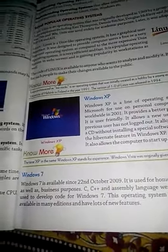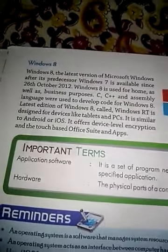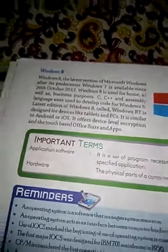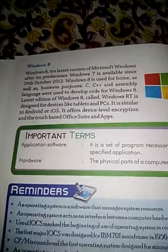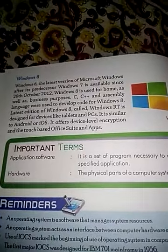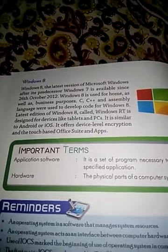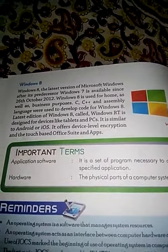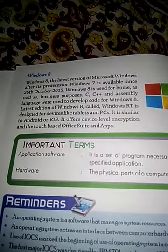Windows 8 Microsoft का latest version था, जो 26 October 2012 को release हुआ था। Windows 7 से Windows 8 आया, और उसके बाद Windows 10 भी आ चुका है। Windows 8 is used for home as well as business purposes. इसमें भी C और C++ language का use किया गया है। The latest edition of Windows 8 is called Windows RT, designed for devices like tablets and PCs.